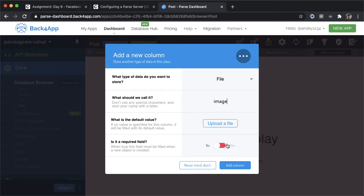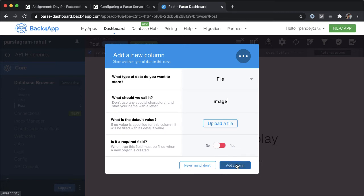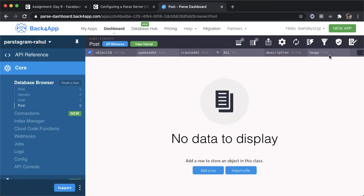But for now, I'm going to leave this as not required, just because in subsequent videos, as we develop the creation flow for our Instagram post, it'll be easier, it'll be simpler if we leave it as non-required as optional. So we'll change this later. But for now, leave it as optional.